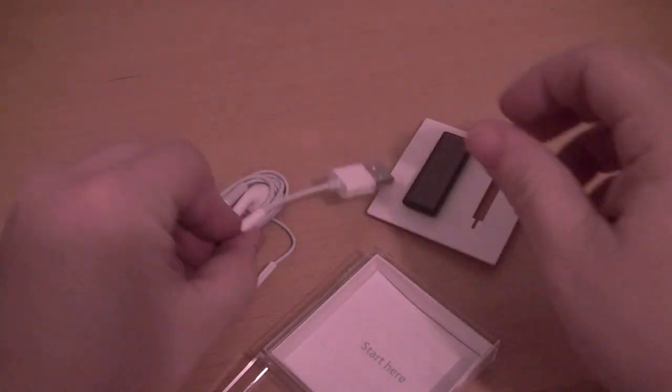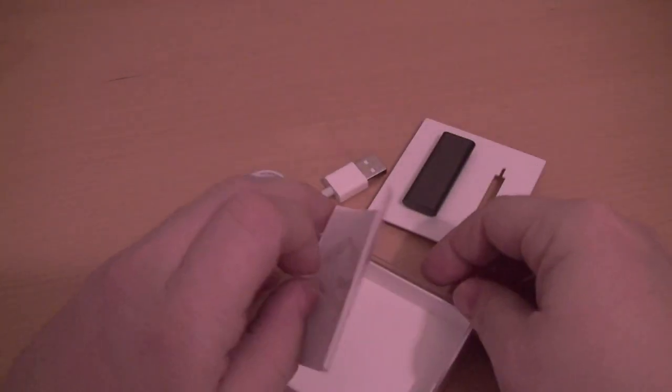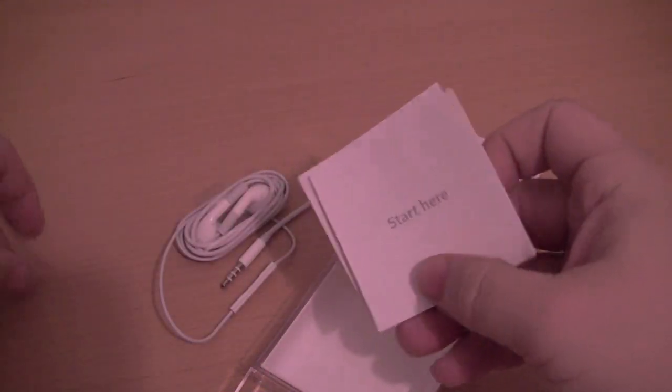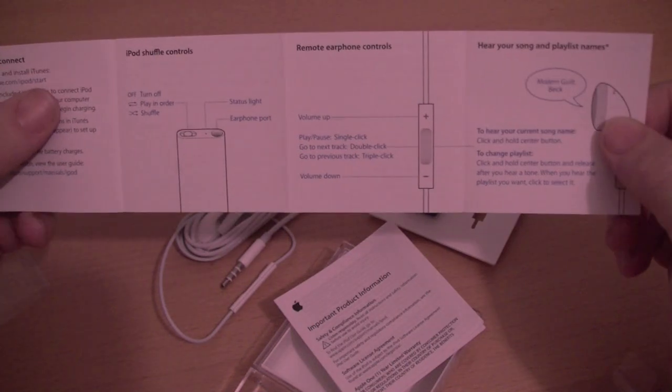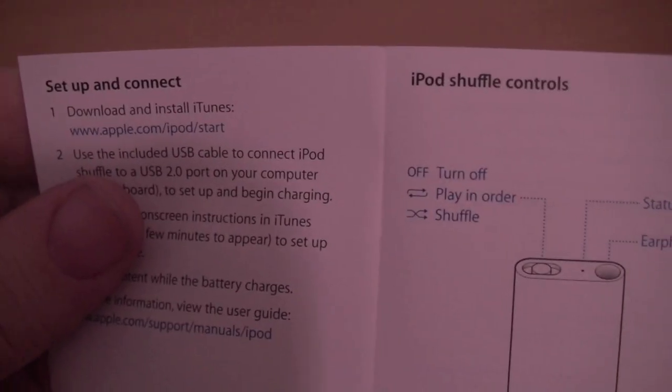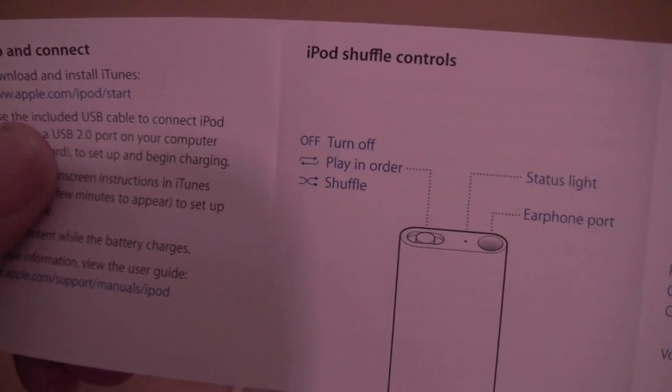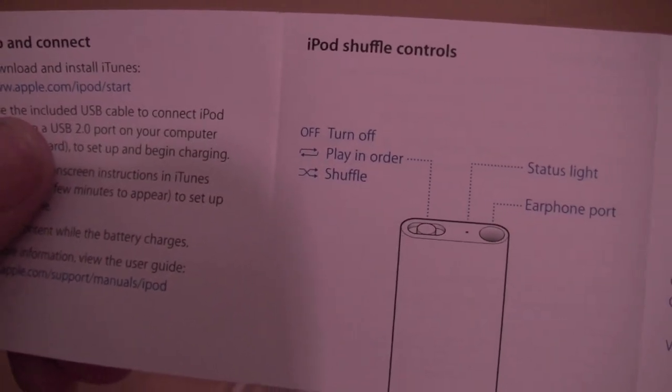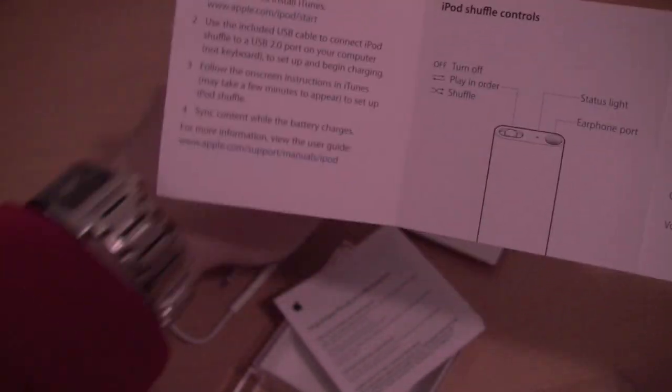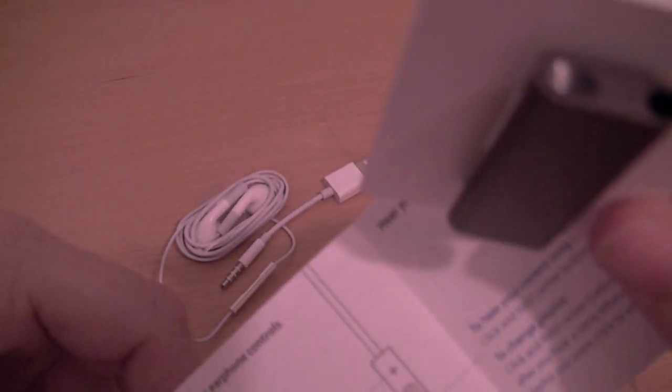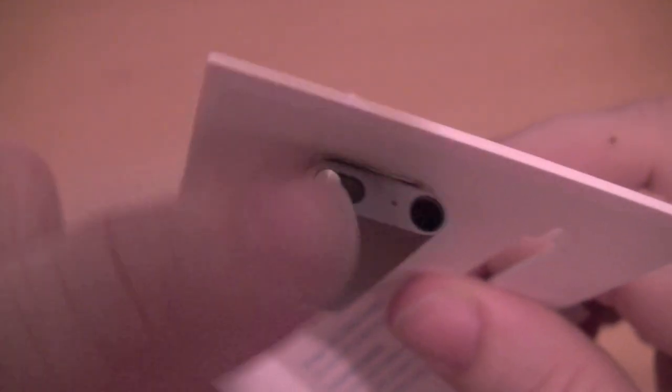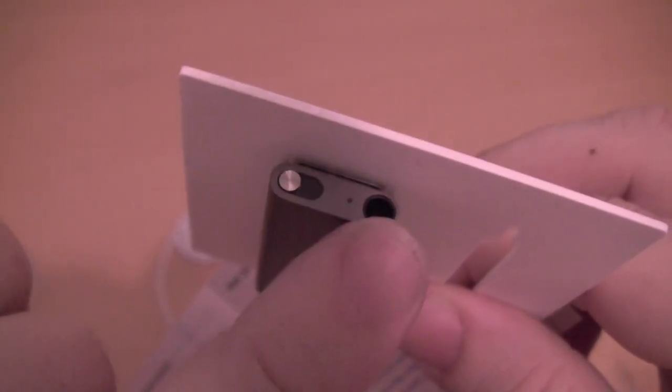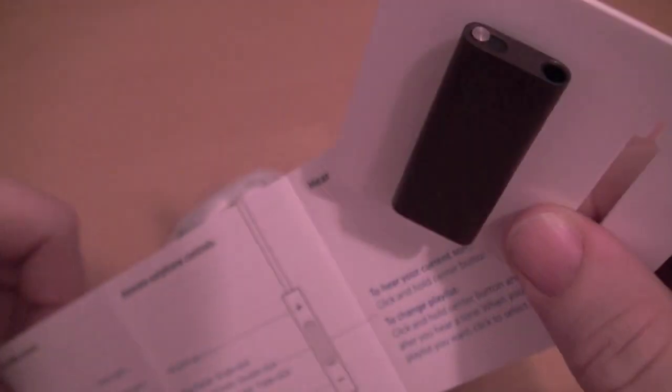Along with your port to dock it, as far as charging it, you come with your directions. And I can only imagine it explains to you exactly what this guy does here. So turn off, turn on, play in order, shuffle. So actually what it does is to the left will be to turn it off. The center will be to play just in order that you put them on there. And then all the way to the right will be to shuffle. There is your headphone jack.